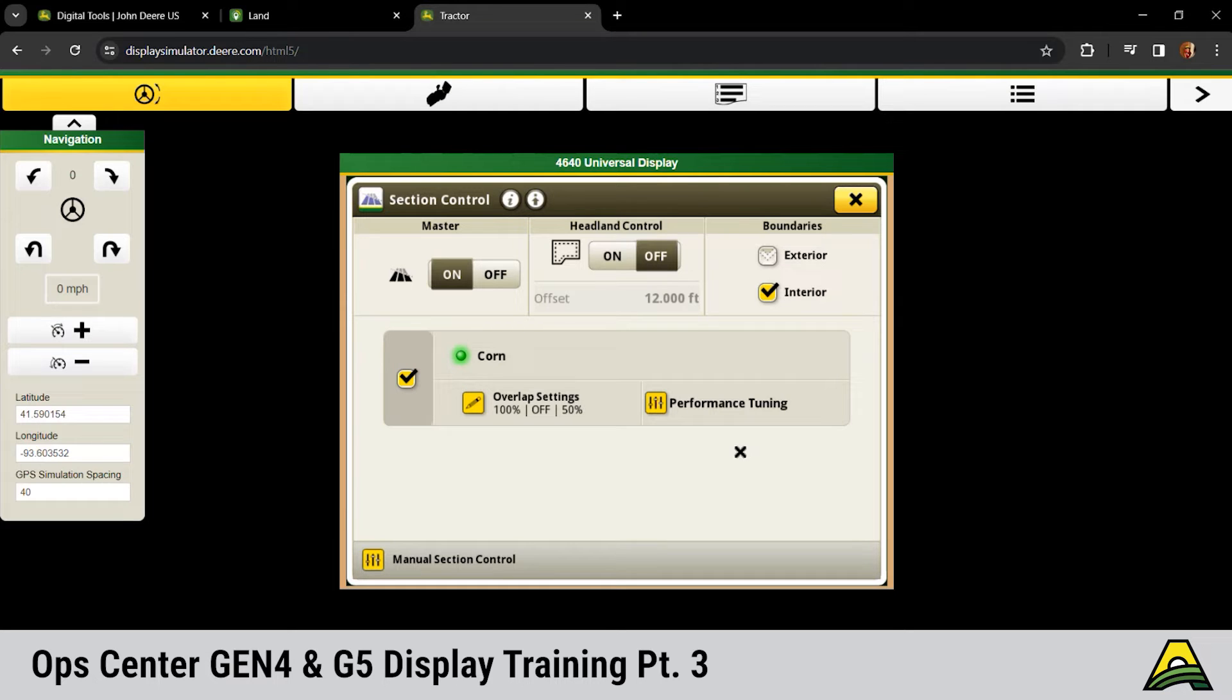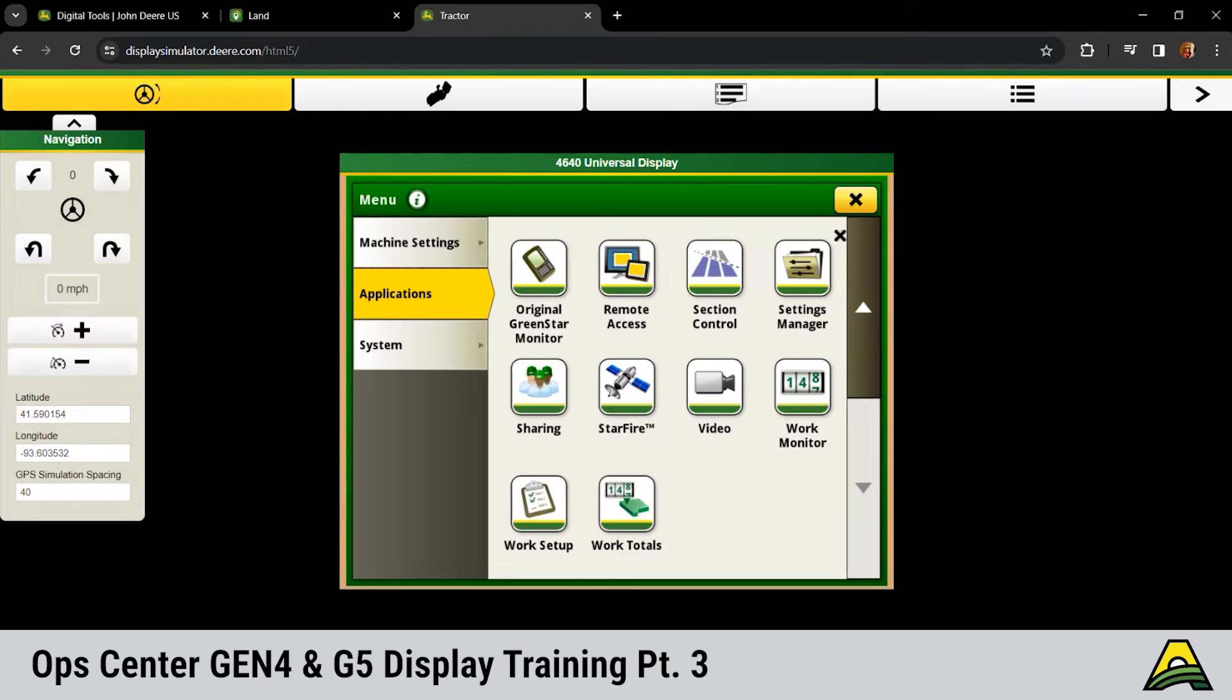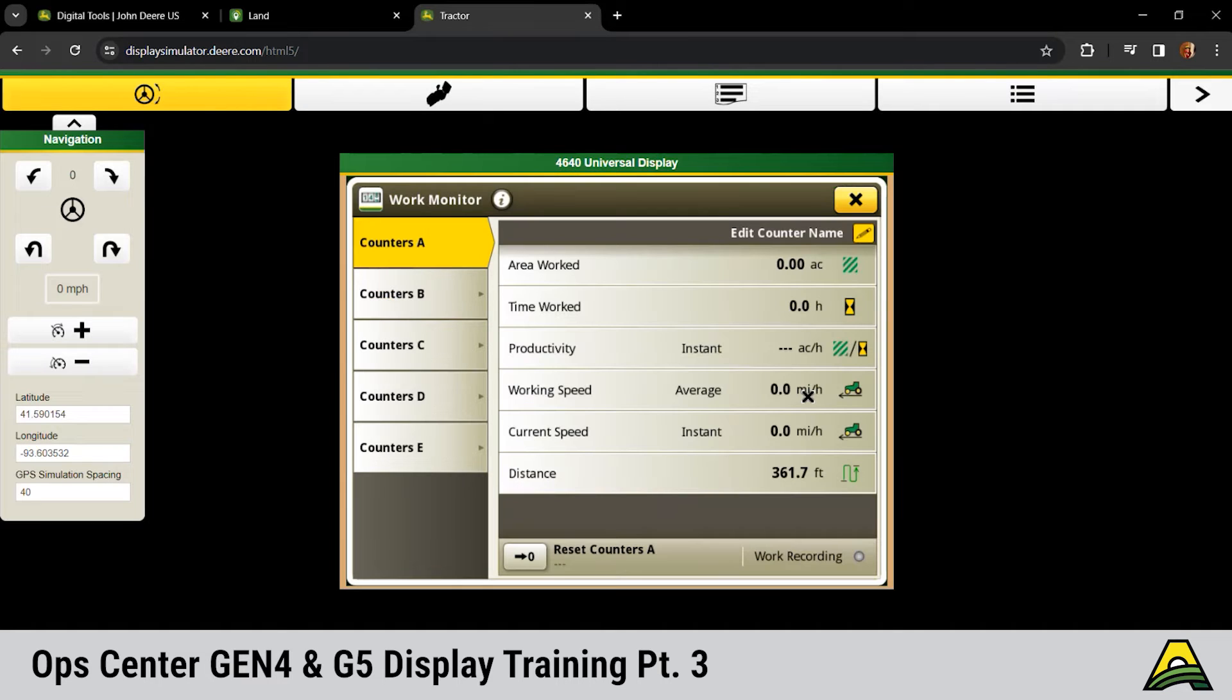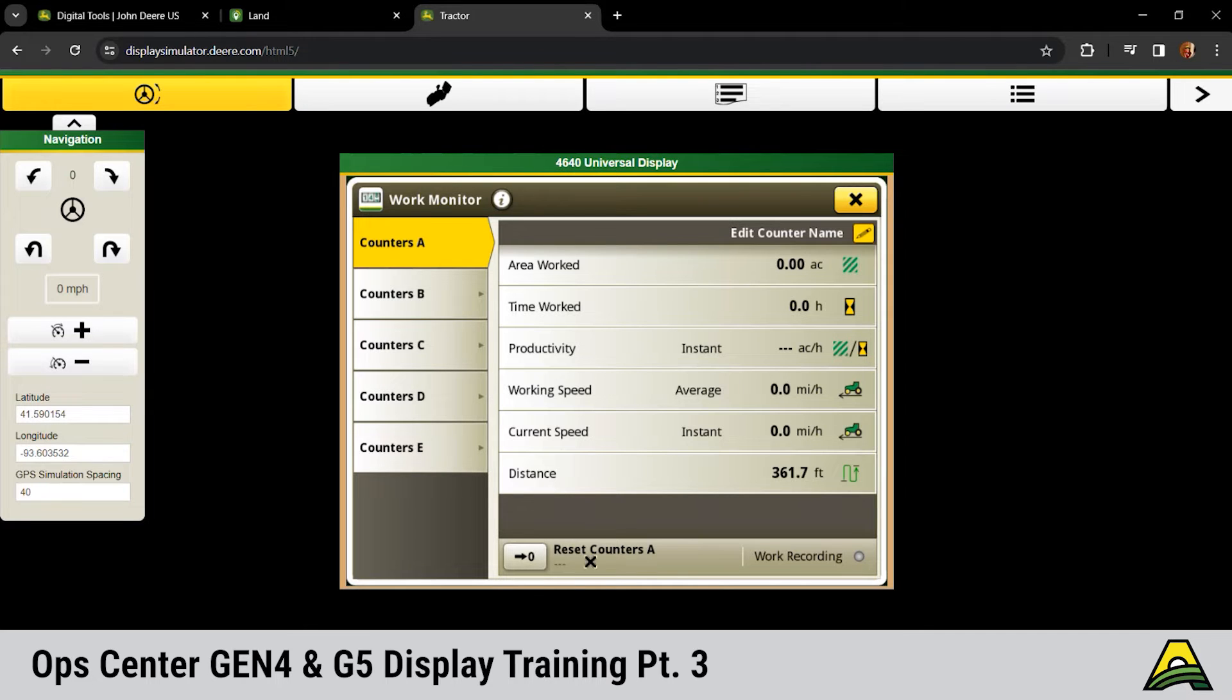The next thing to touch on here at the bottom, our work monitor would be more of your counters based totals. If you want to say lifetime, you set your counter, you never hit reset, it's going to count up from there. You can run multiple counters for different functions.